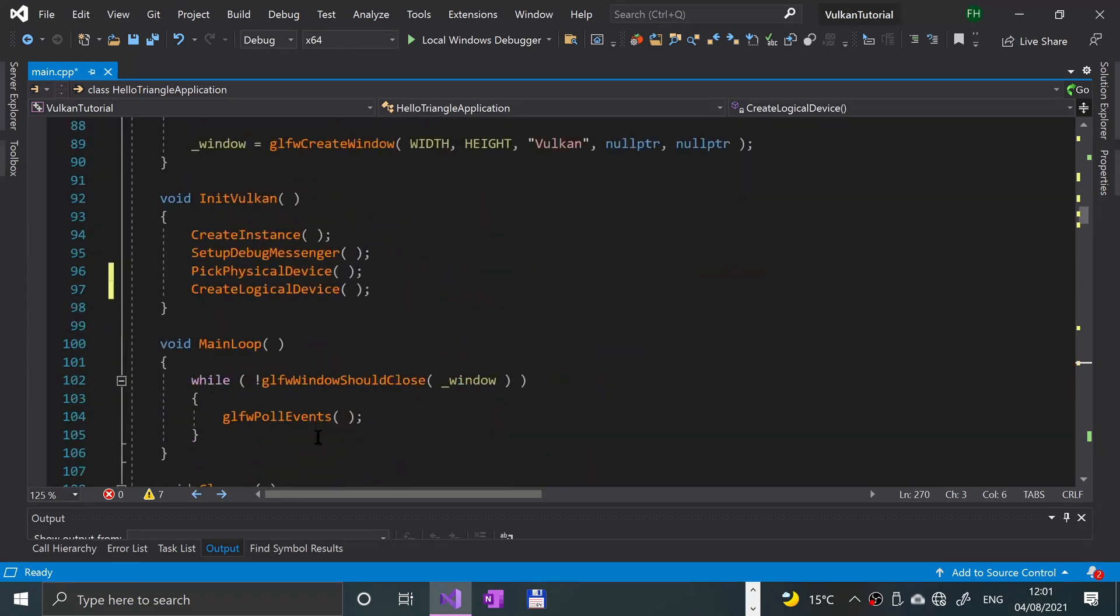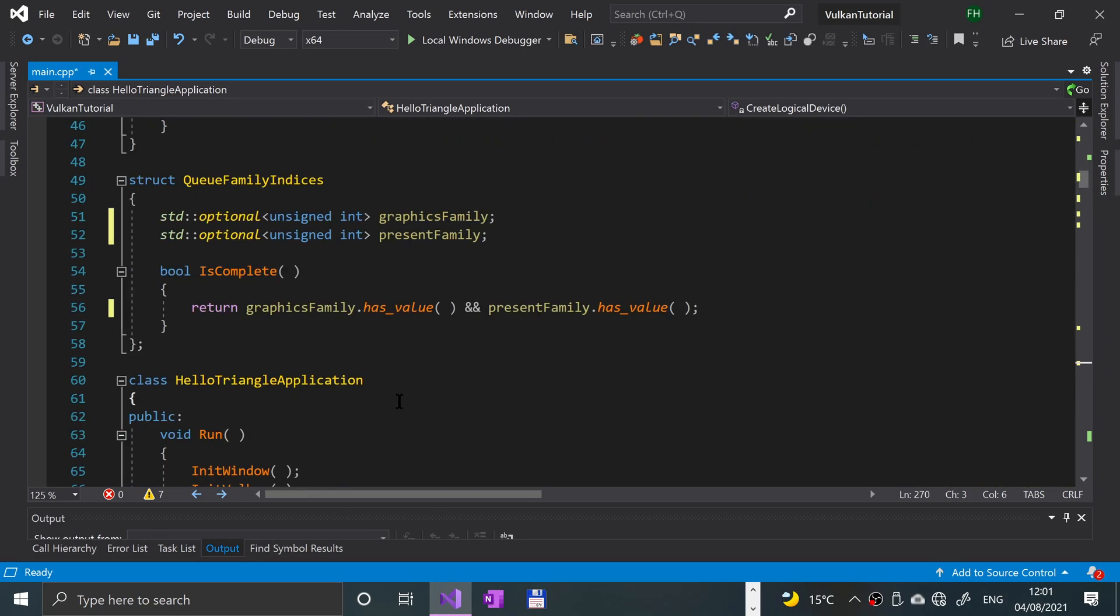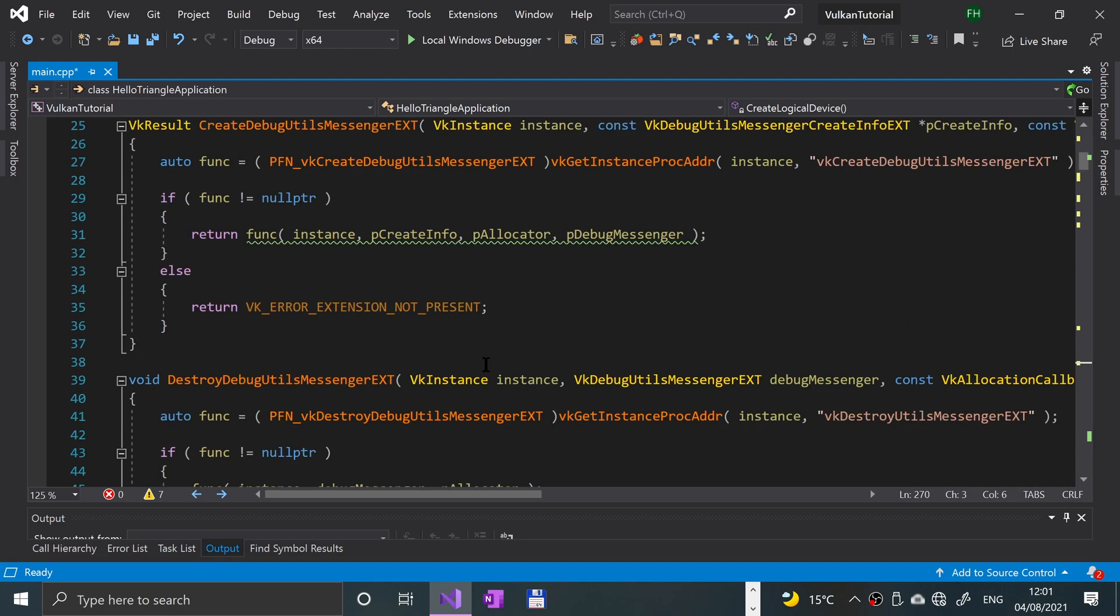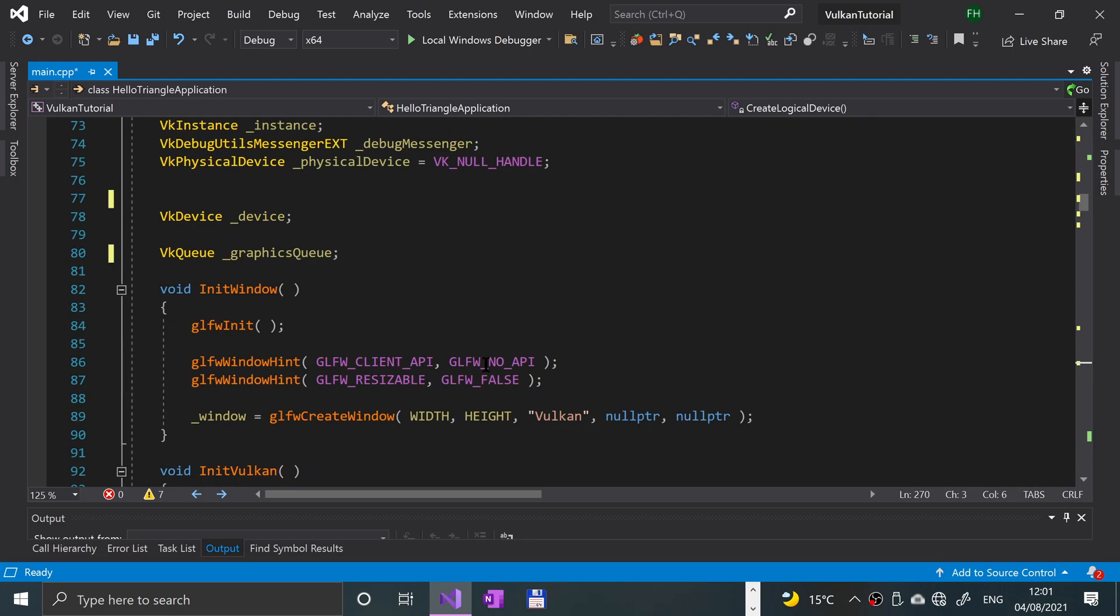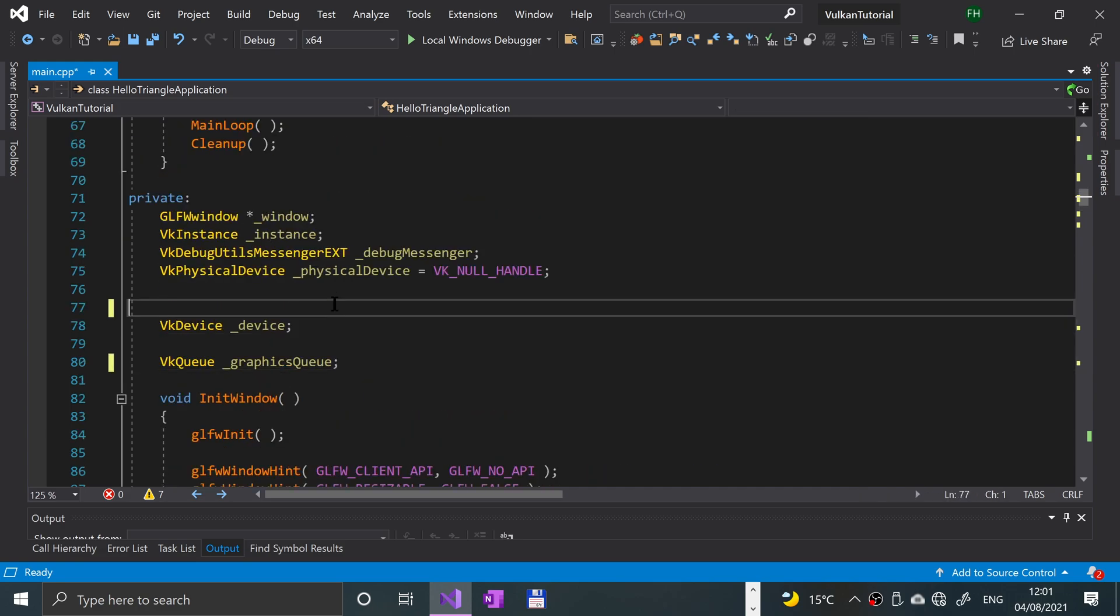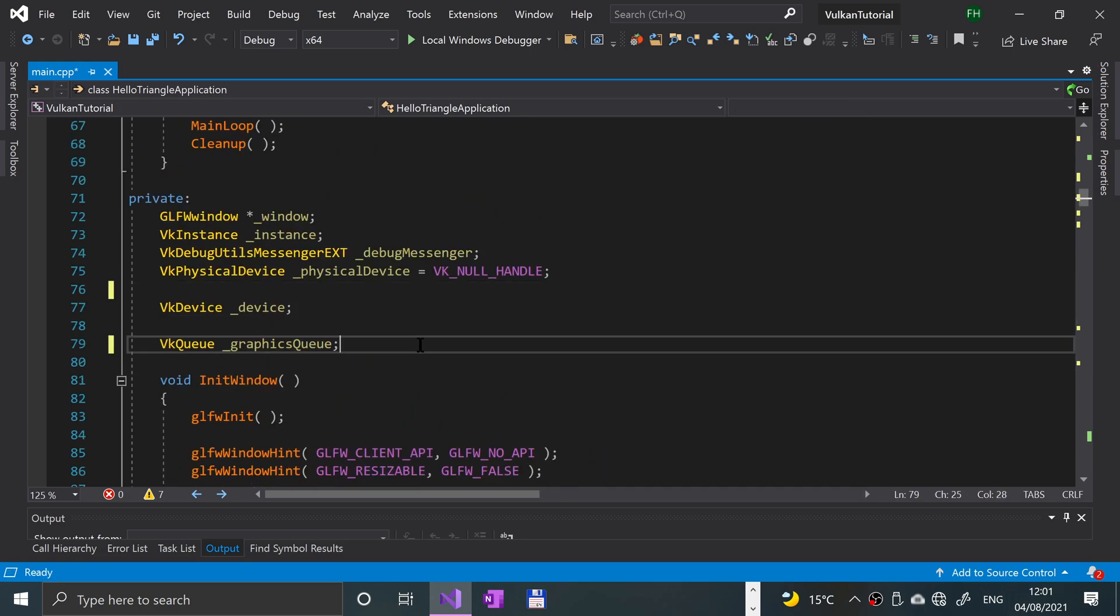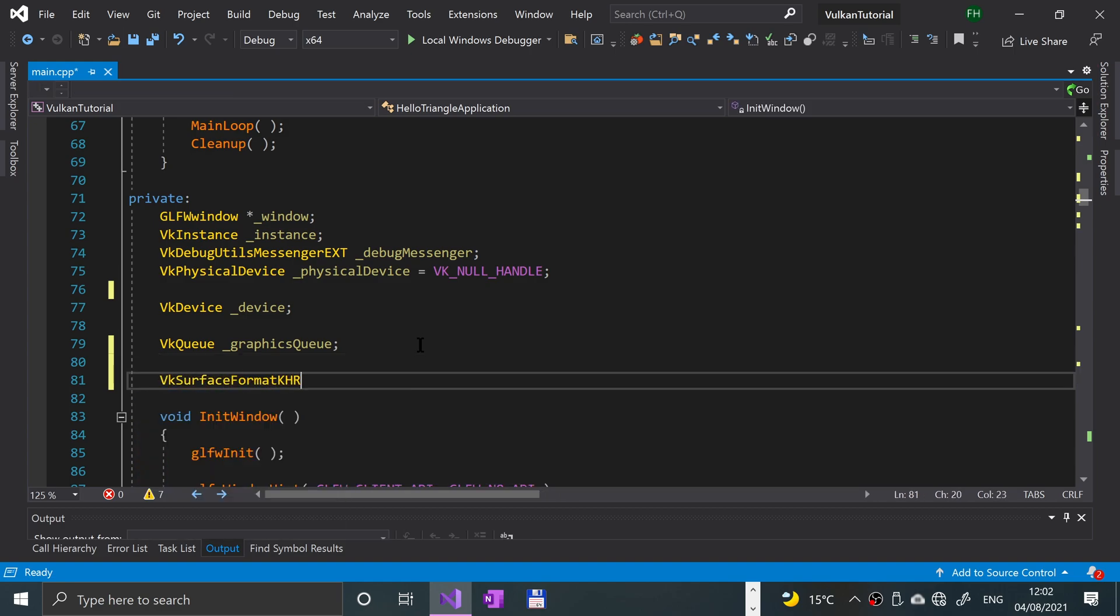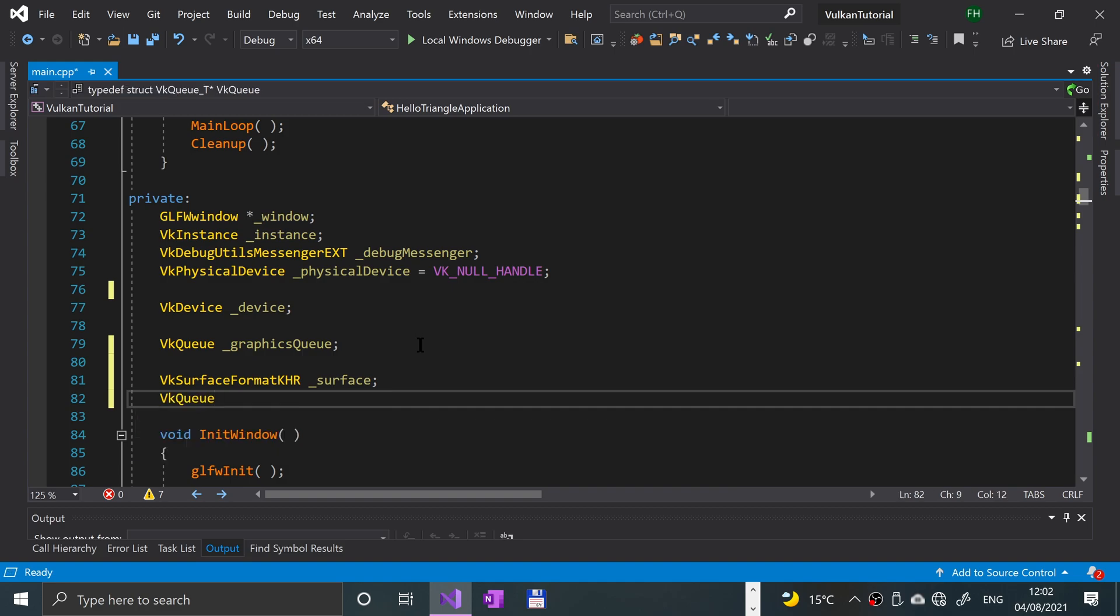Just above init window, we need to add a couple of new variables. The first one is going to be vk surface khr. I want to call this underscore surface. And then we're going to create a queue, this is the presentation queue: present queue.